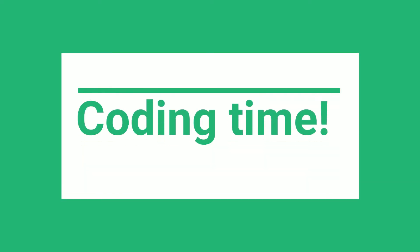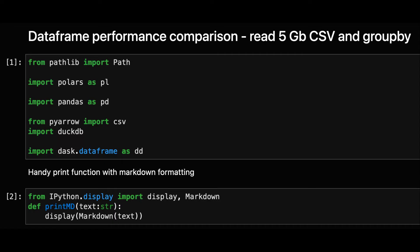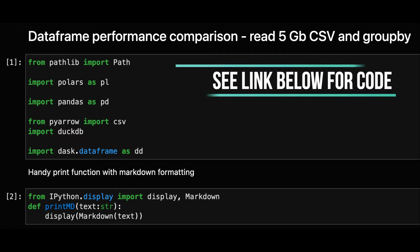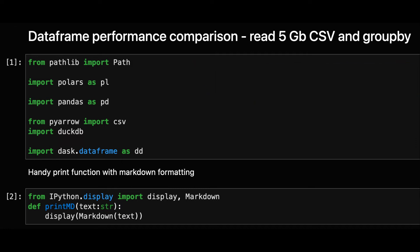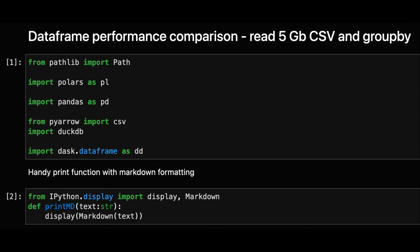We'll start by doing our imports. For DuckDB we also need to import PyArrow to read the CSV. Once we've got our CSV file path we can start building queries.